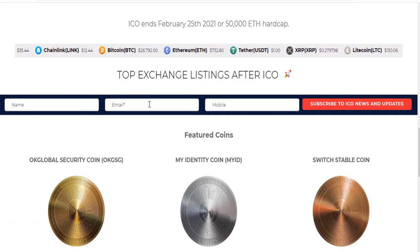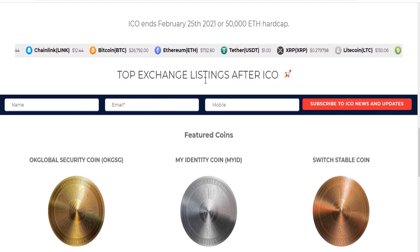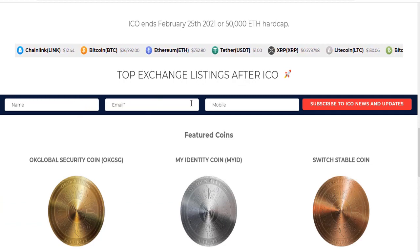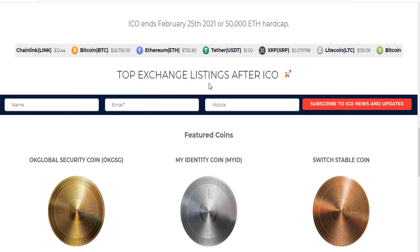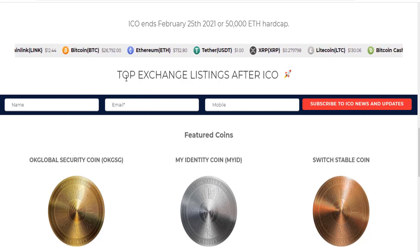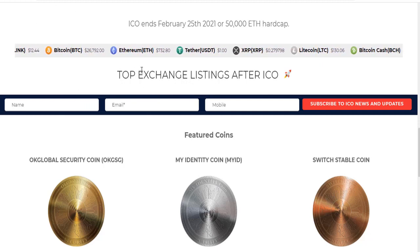You can subscribe for news and updates of global coins.